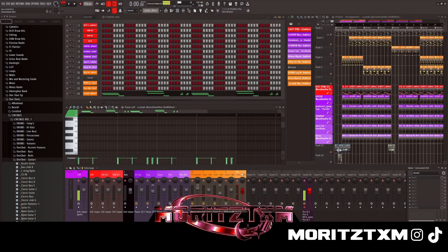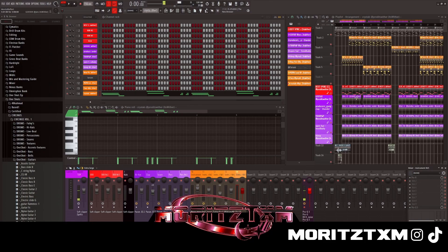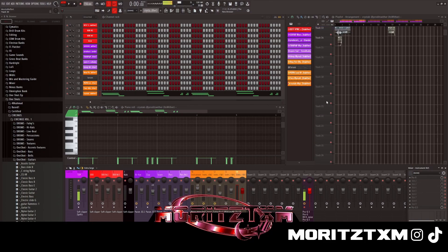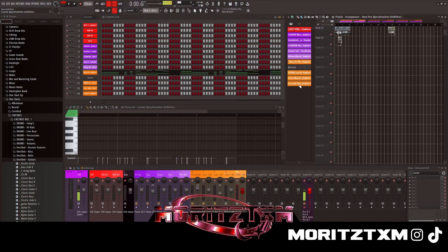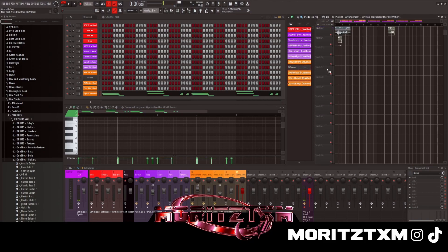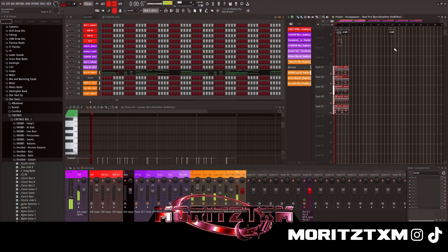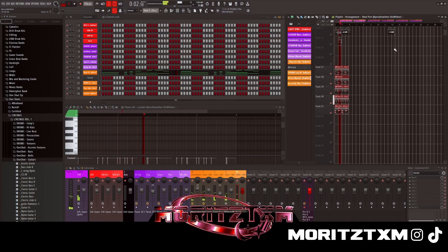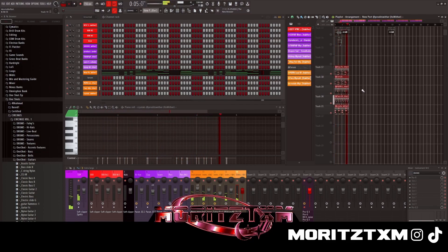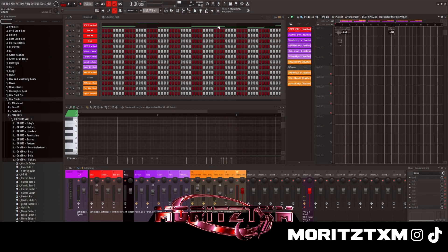Yeah, and this one's just some reverb and EQ. All together the instruments are like this. Now to the drums, I got this 808, it's a Spin 708.